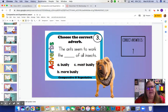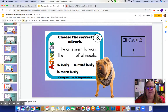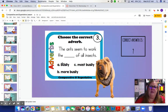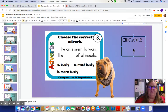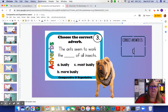The next one: the ants seem to work the blank of all the insects. We're comparing ants to all the insects. Most is what we use when talking about all insects. So the ants seemed to work the most busily of all the insects. The answer is C.